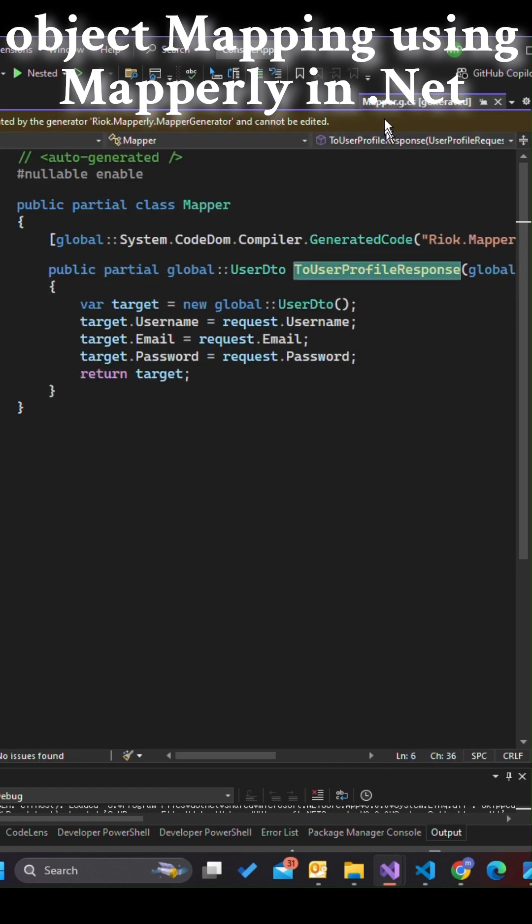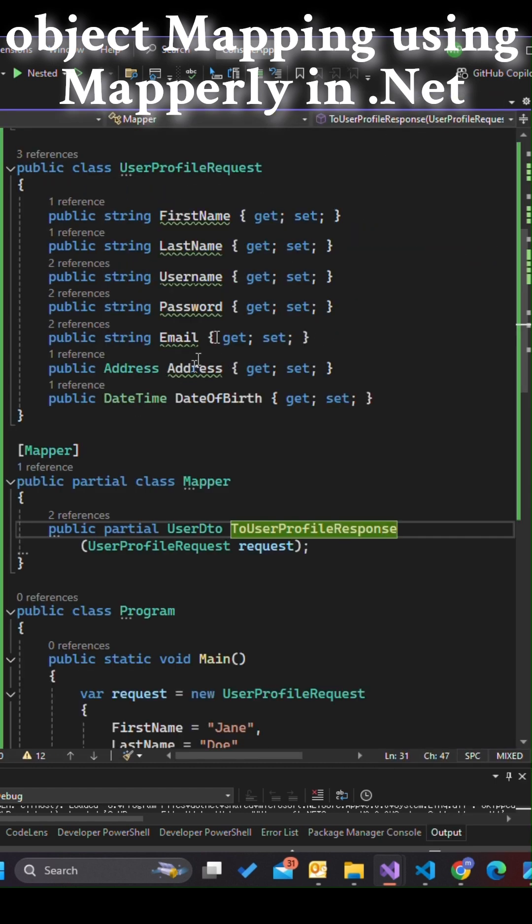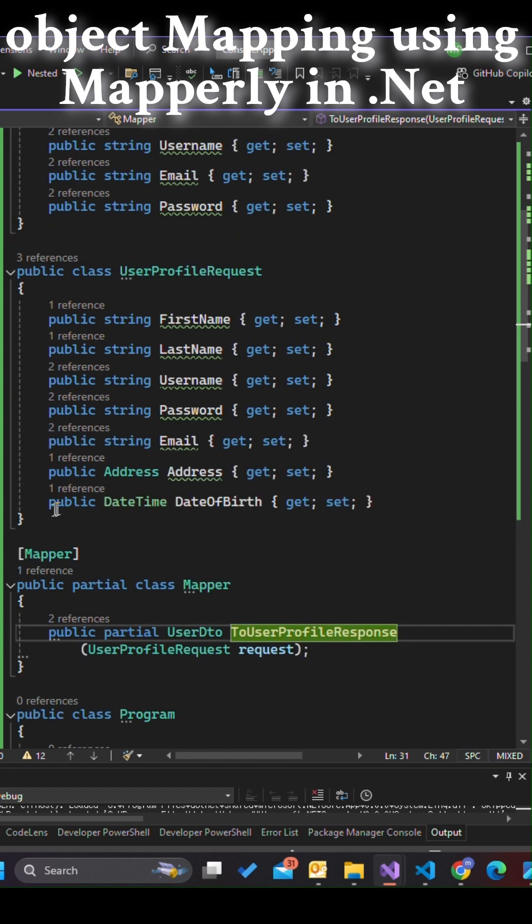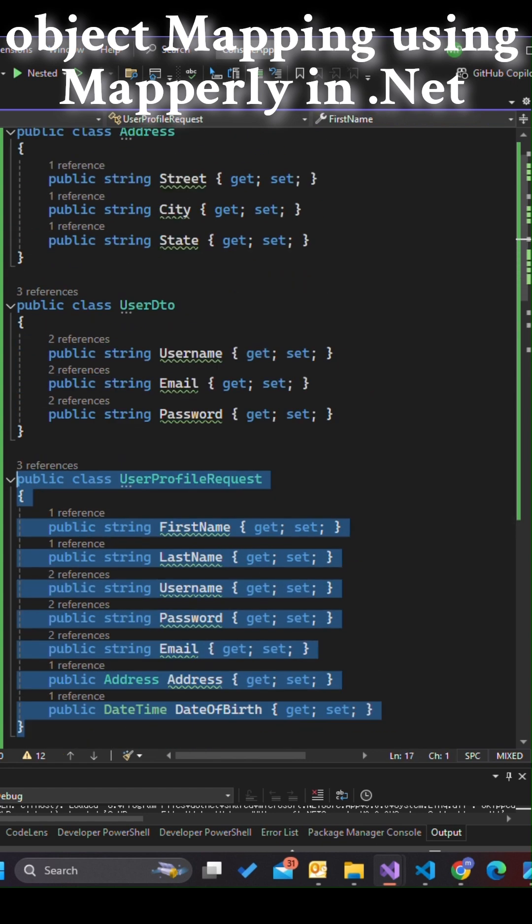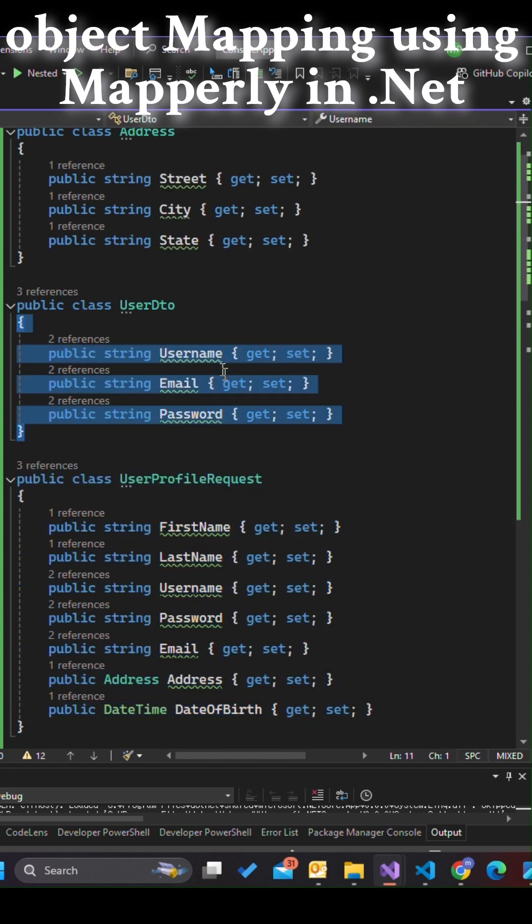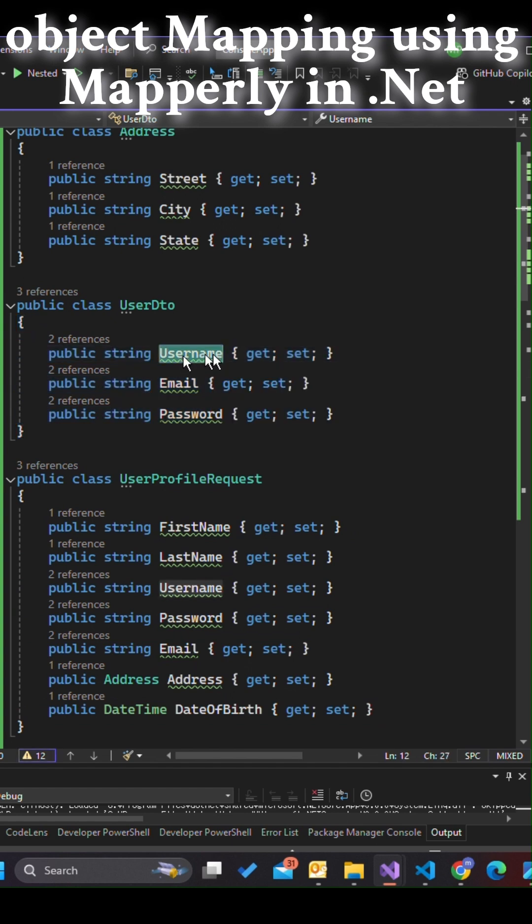In this demo, we have two classes, UserProfileRequest, which contains detailed user information, and UserDTO, which we use for transferring simplified data such as username, email, and password.